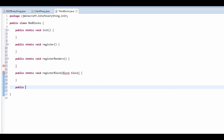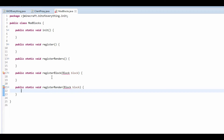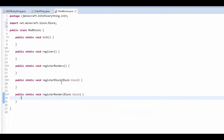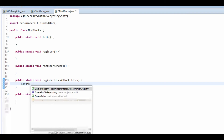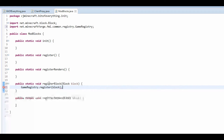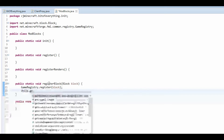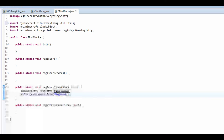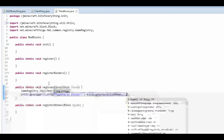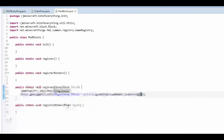And public static void registerRender, which also takes in a block block. Make sure to import block from net.minecraft.block. In registerBlock it's just gameRegistry.register and you put in the block. Then we do Utils.getLogger().info and log 'Registered block: ' plus block.getUnlocalizedName().substring(5). I explained why it's substring 5 last time.